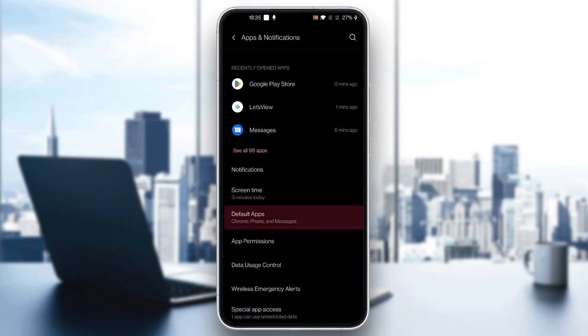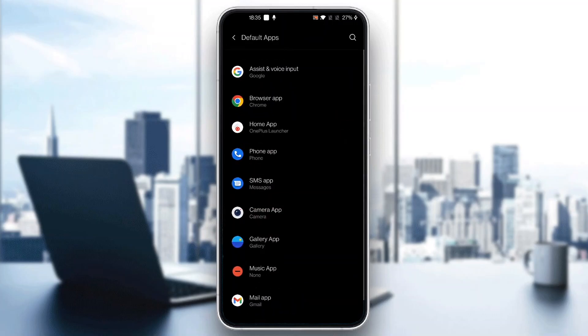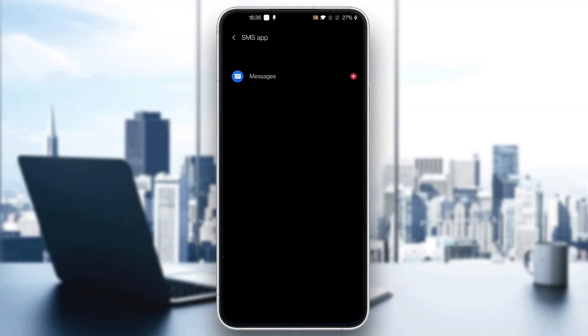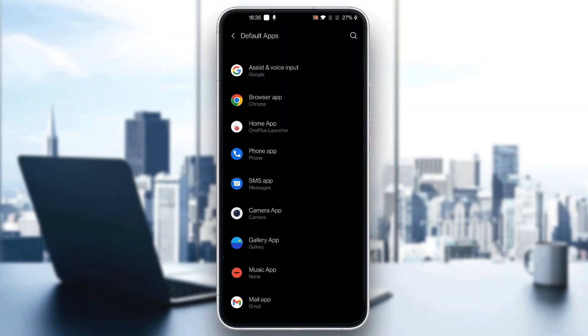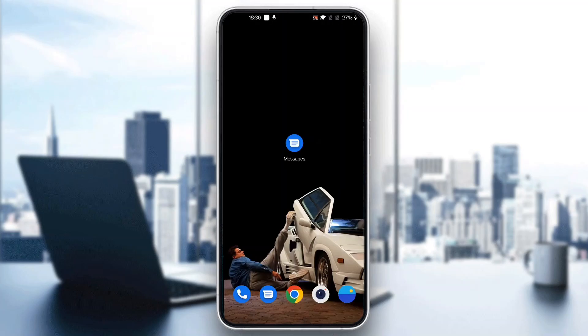So after searching for default apps guys, now as you can see here is my default app section. Let's go ahead and open it up and here guys we can manage our default apps and change which default apps we use. As you can see here is my SMS app and as you can see currently I have activated the Google Messages to be my default SMS app. So you want to turn it on if you have multiple ones and now Google Messages is your default app.